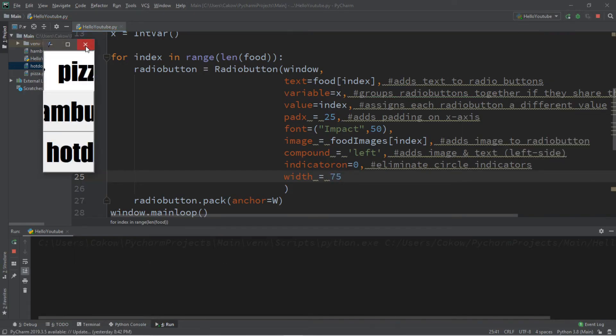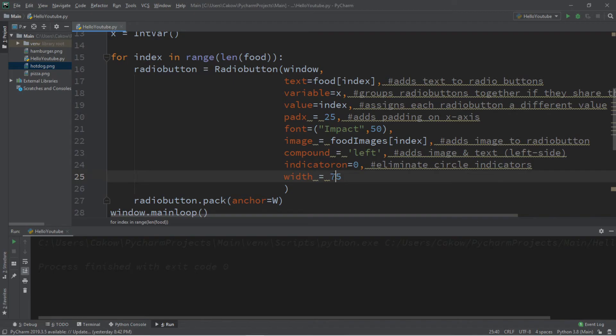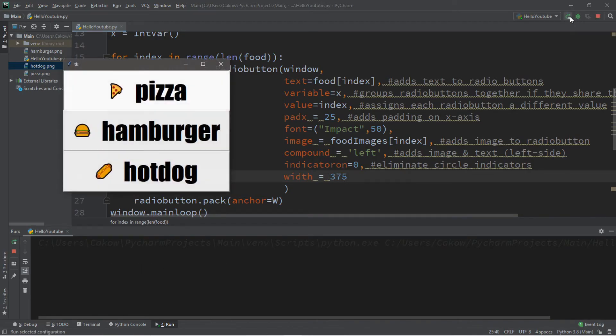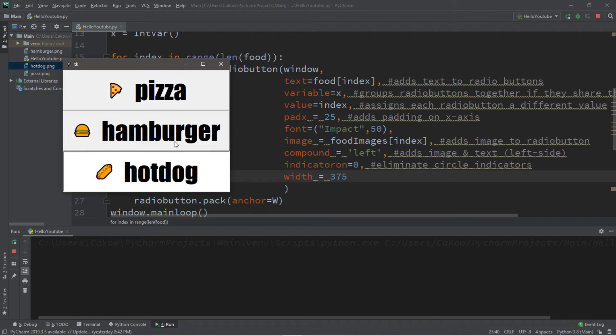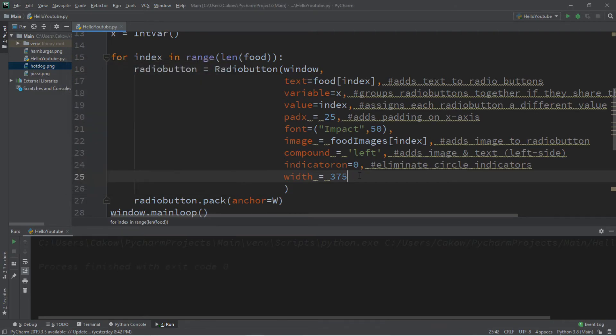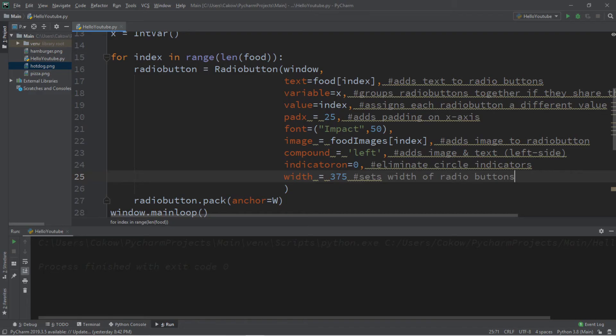Okay, that's way too small. Let's try 375. So yeah, you can have some push buttons if you want to, if you don't like the circle indicators. So this sets width of radio buttons.